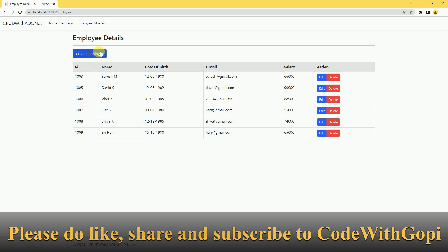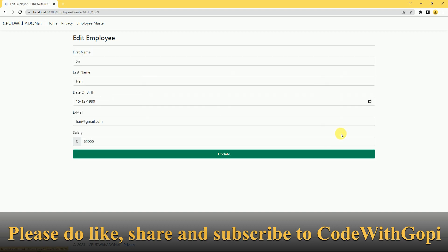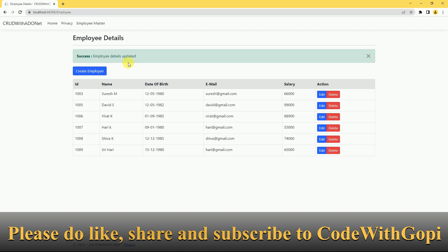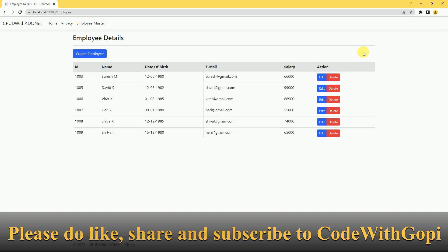In this example, we have explained how to create bootstrap alerts. Whenever a user is trying to create, edit, or delete an employee, when we click the button, this bootstrap alert will be displayed to the user and it will close automatically after a given time duration.